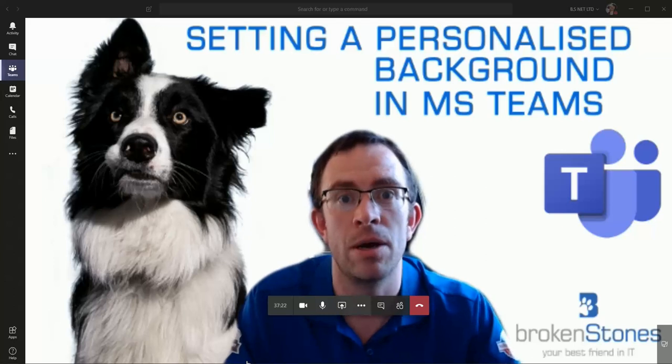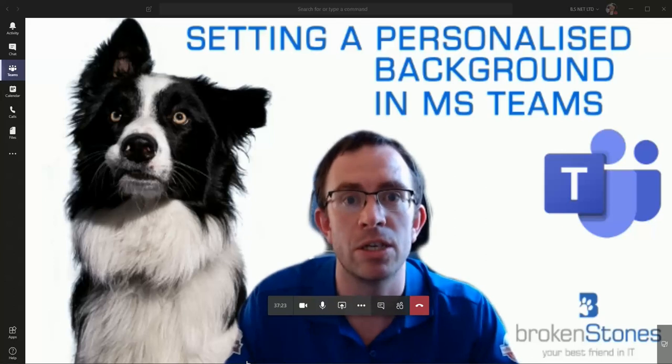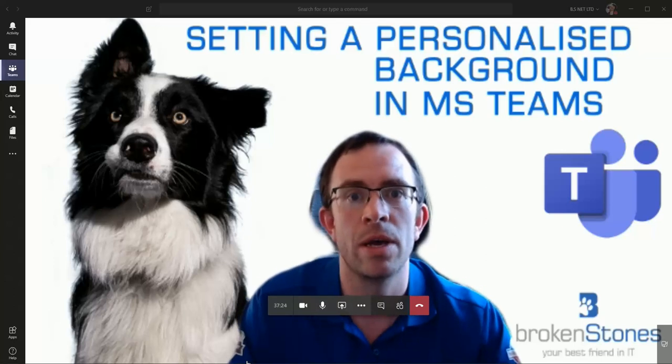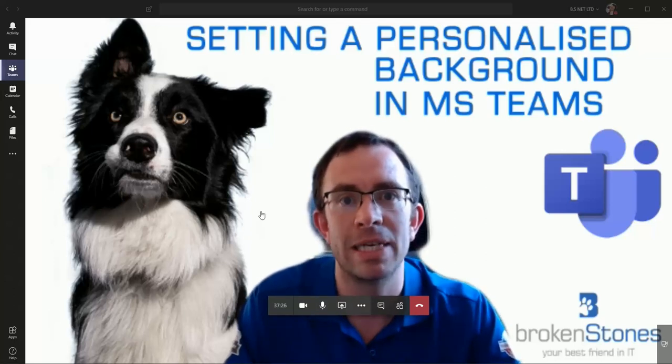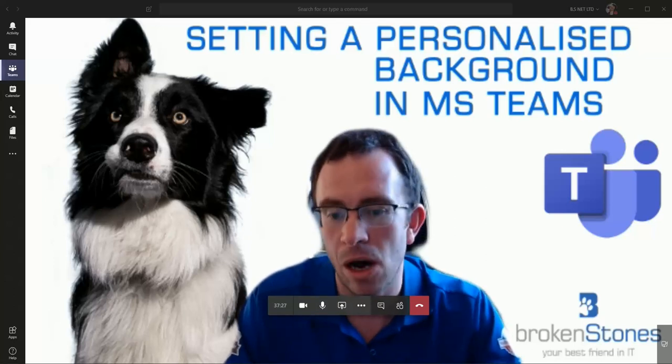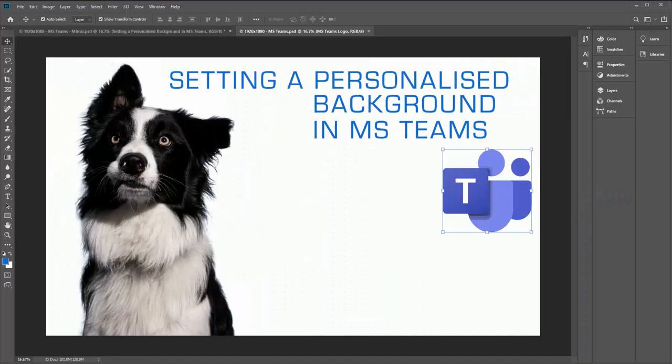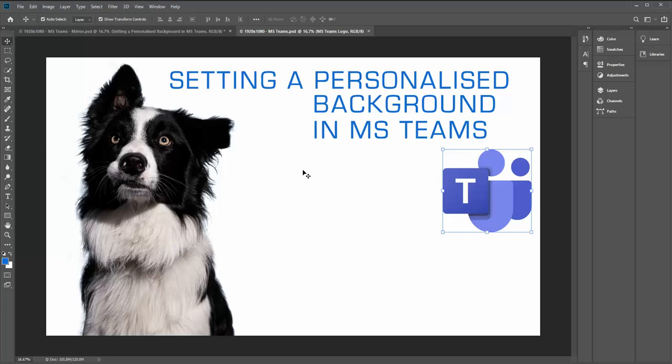So the first thing we need to do is create our background in the first place, and to do that I'm going to use my version of Photoshop. When I've had a look at the backgrounds which Microsoft have got in use, they're all of a size 1920 by 1080 pixels and they're all PNG graphics, so that's exactly what I'm going to create here as well to ensure that it's as close as possible to what Microsoft has created.